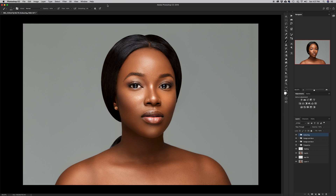Hello YouTube, welcome to my channel. My name is Joseph and in today's episode I'm going to show you how you can transform a rather simple and basic studio portrait into something dynamic and interesting with lots of color.